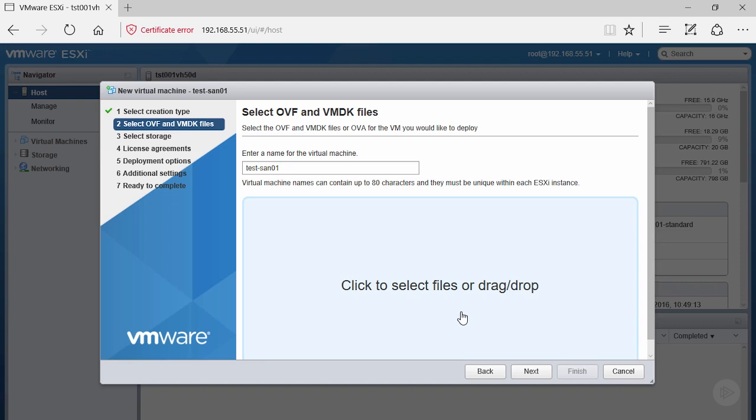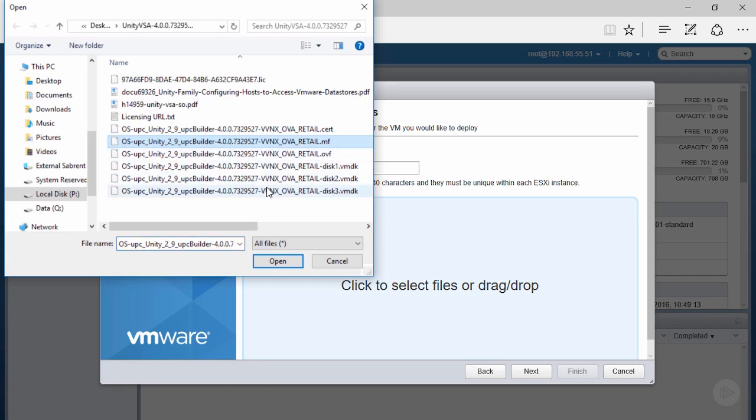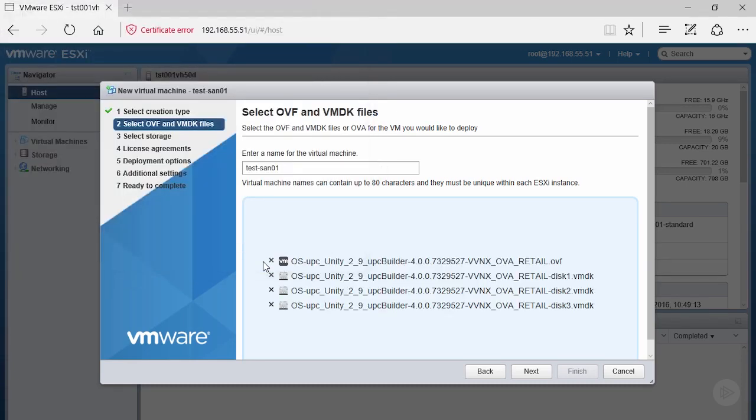Let's go ahead and click to select files or drag and drop. We have the ability to drag and drop, but if you click it'll bring up a file browser. We're going to select our grouping of files and click open.